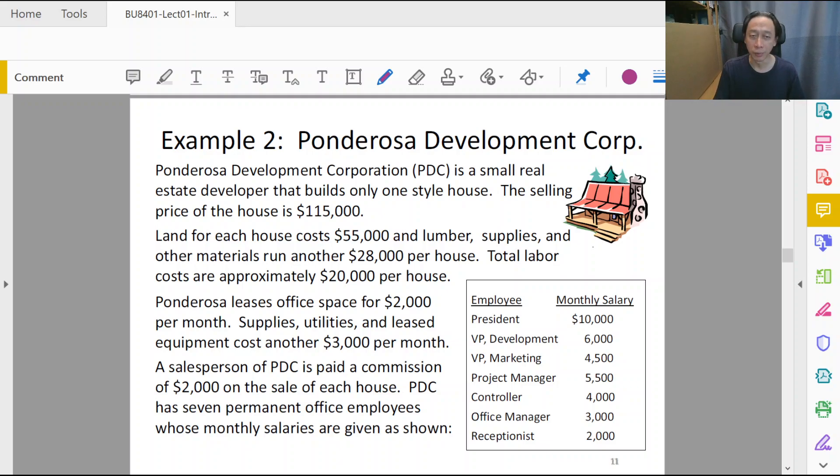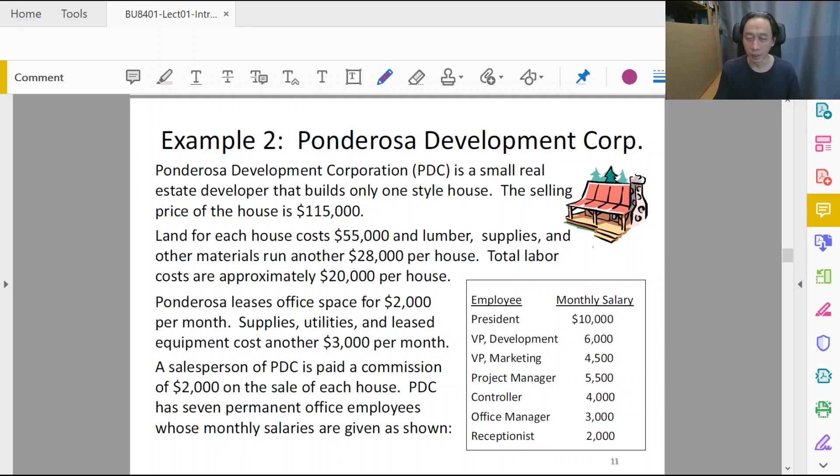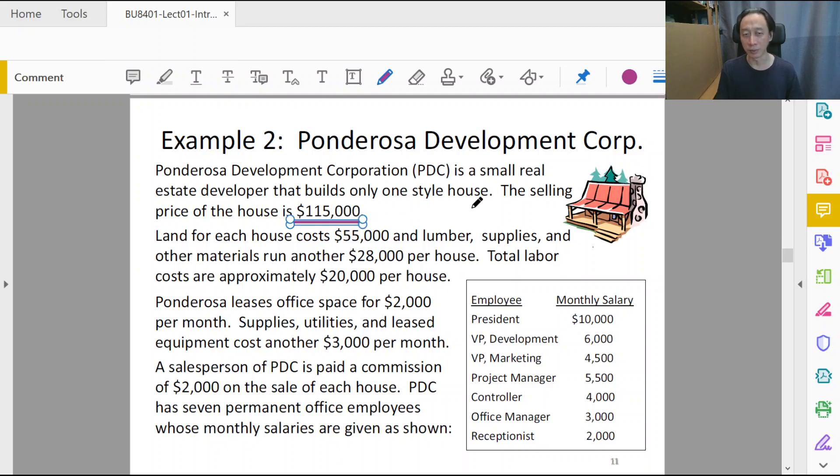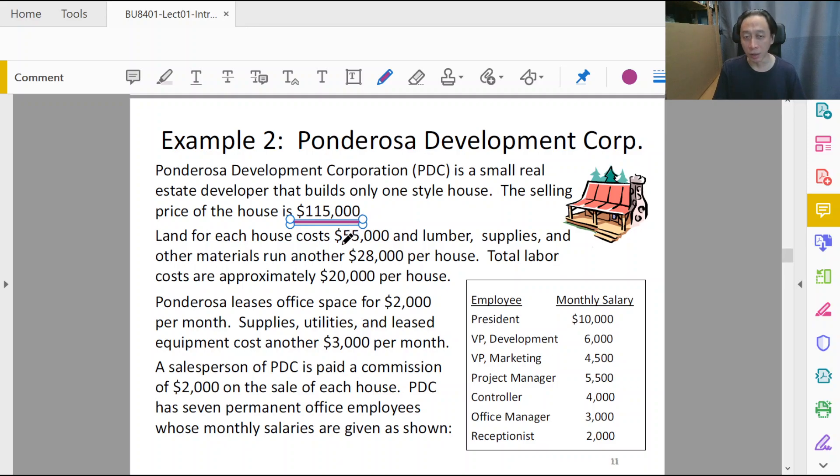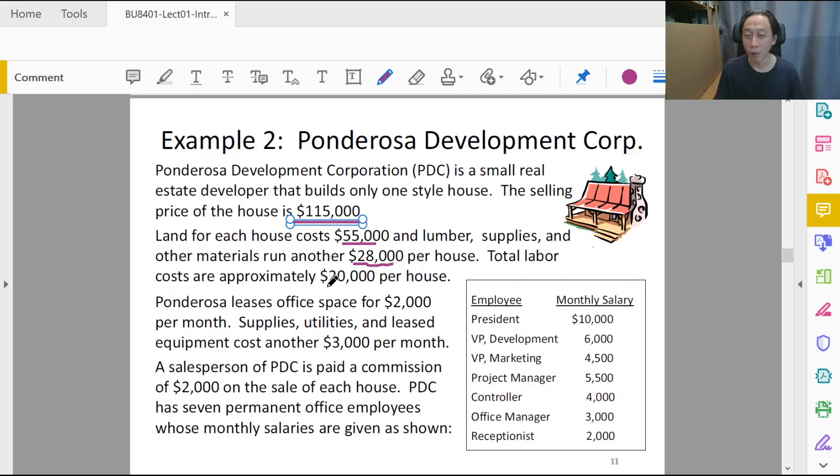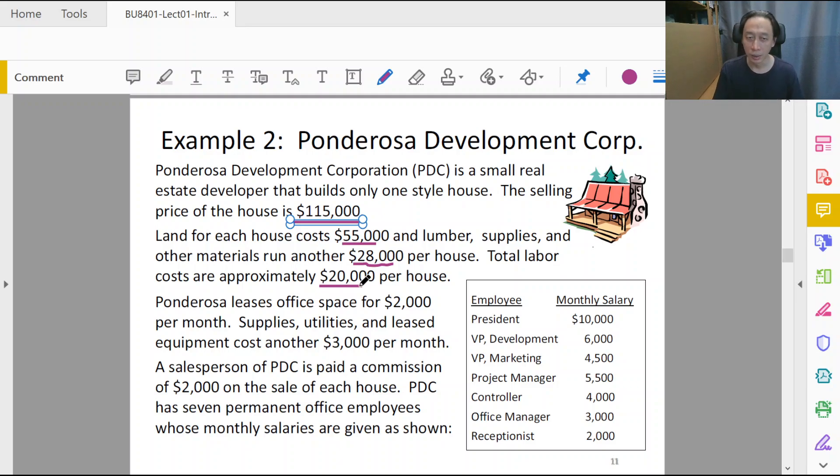In this case, we are talking about a real estate developer who is selling houses, and there's only one type of house. Each house is selling at $115,000. Land is part of the cost—it costs $55,000, $28,000 for materials, and $20,000 for labor. All these are adding to the costs to construct the house.